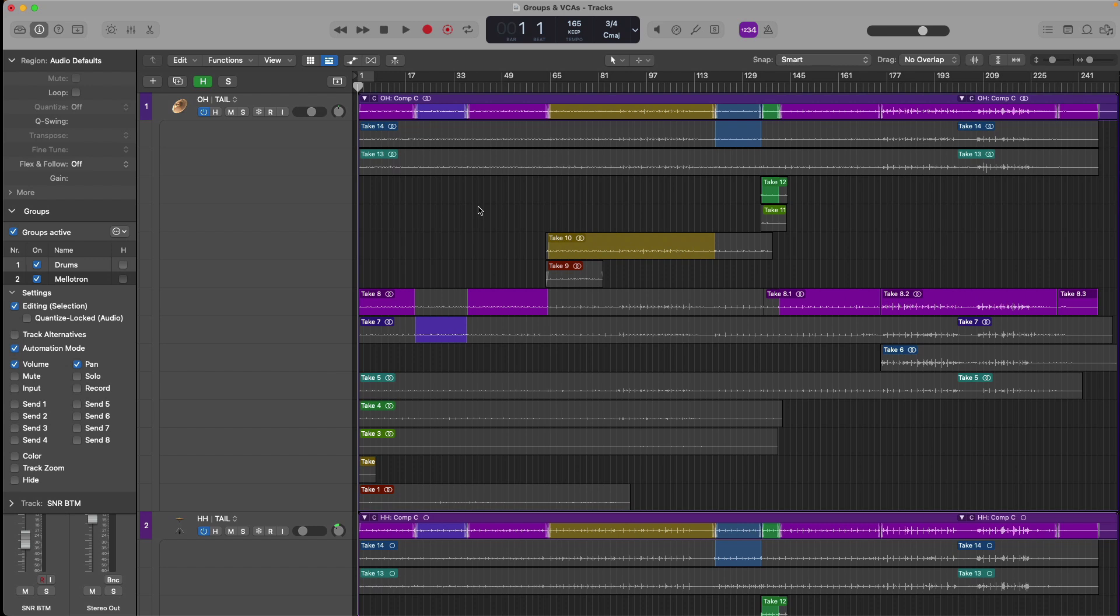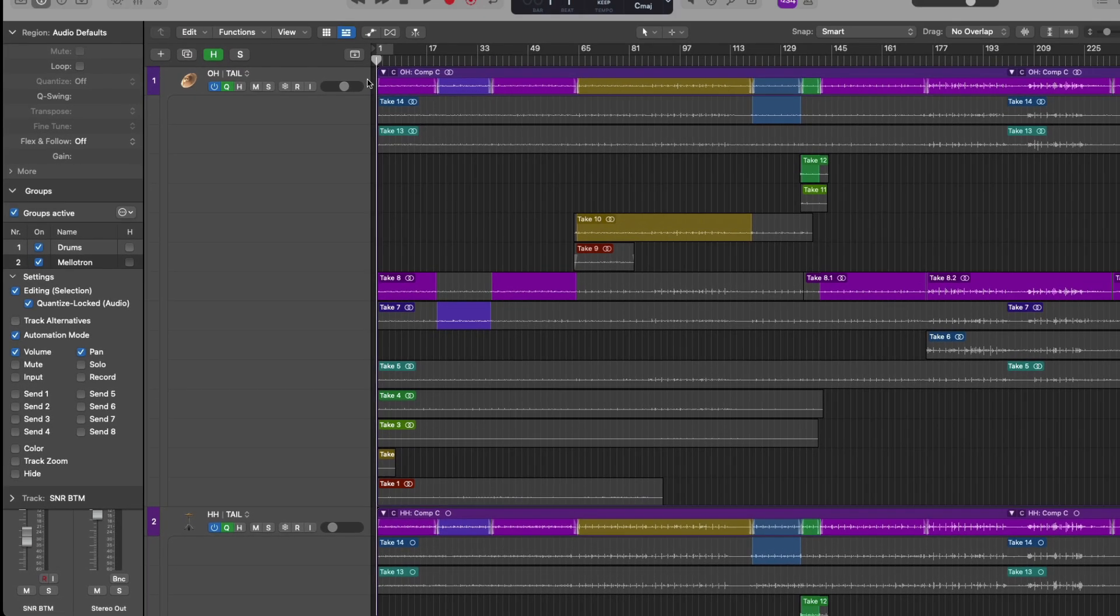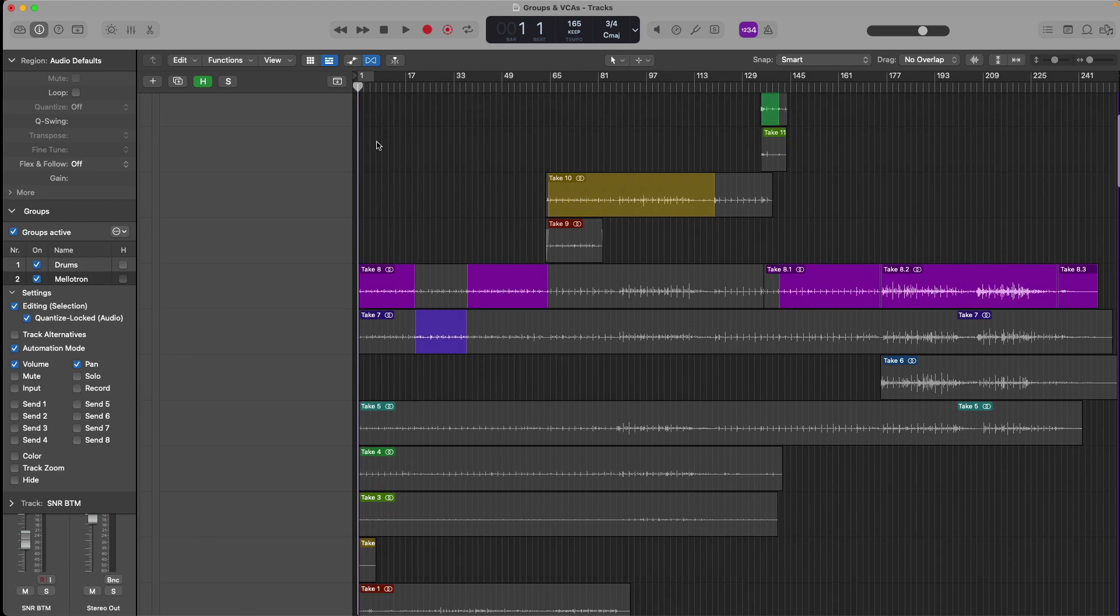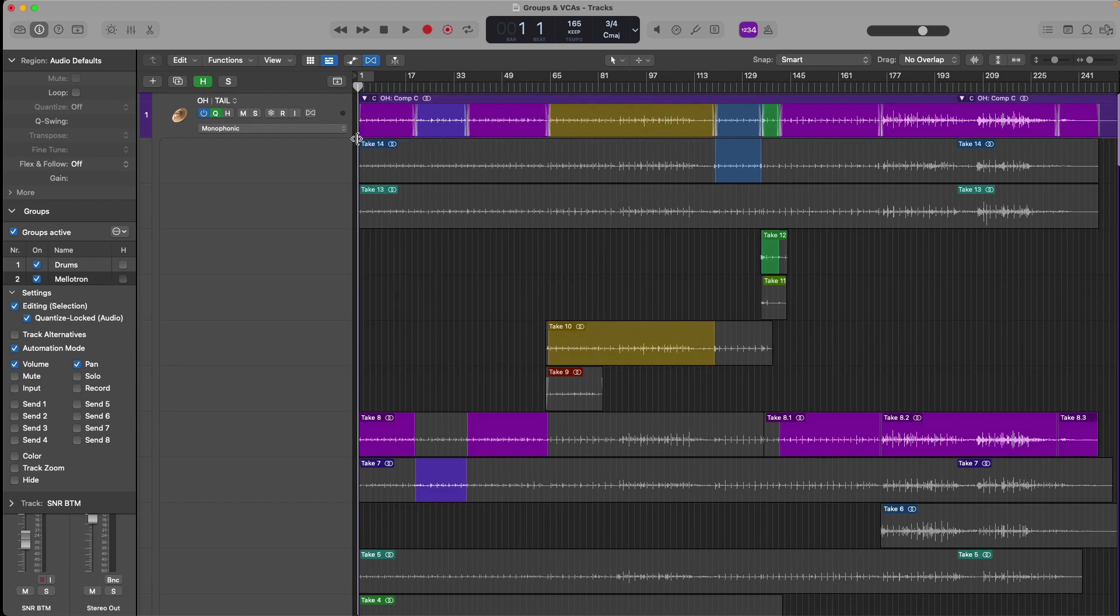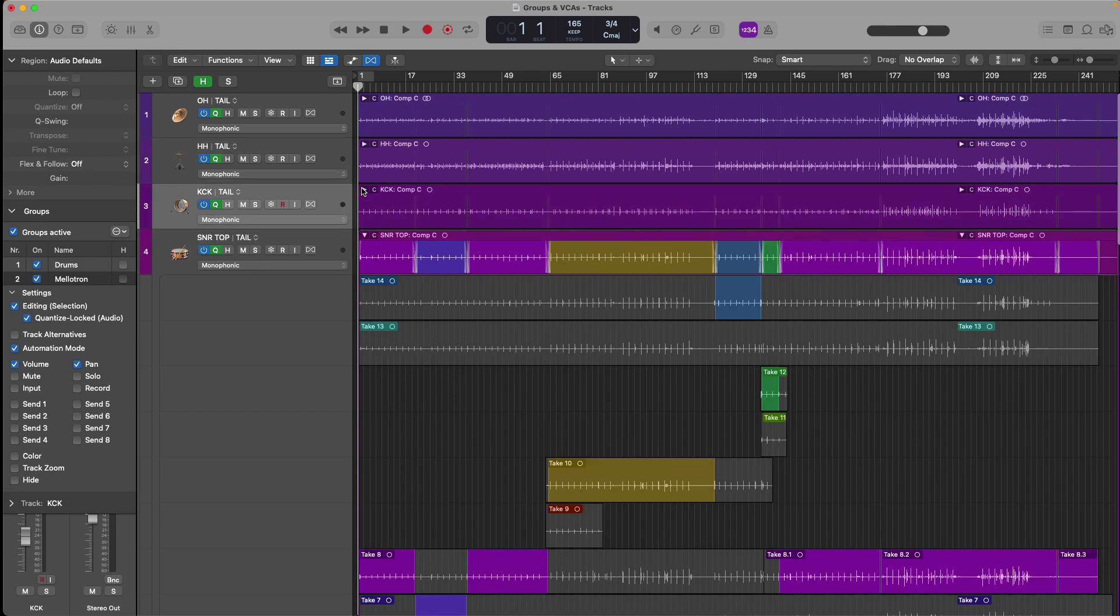Furthermore, if you want to make flex time edits across an entire group, it's especially important to maintain the phase relationships of these multi-mic tracks. So to do that, let's go to the drum group once again and enable this option for quantized locked audio. Let's now show flex time. And for our group, let's close all these take folders so we can see all these tracks together.